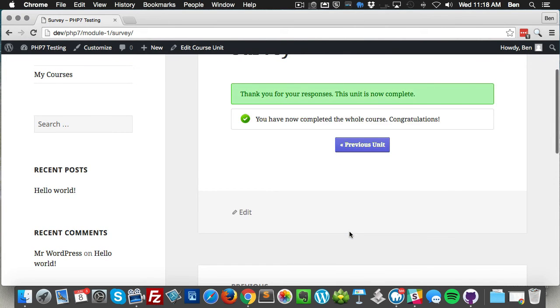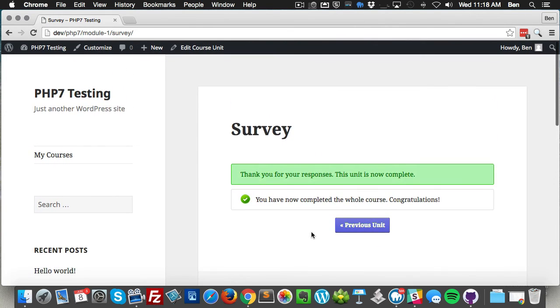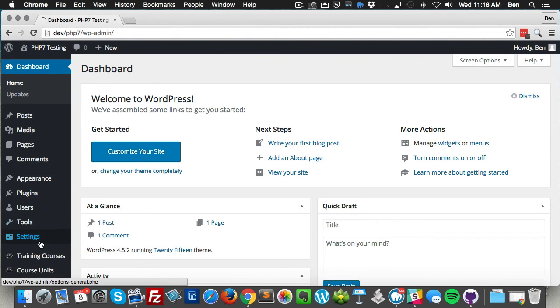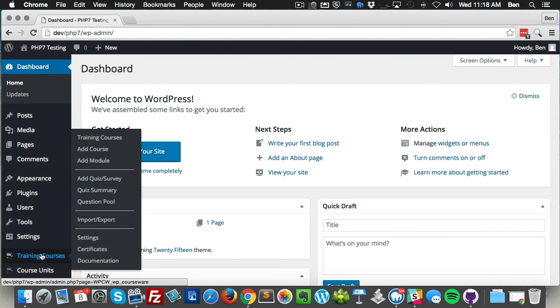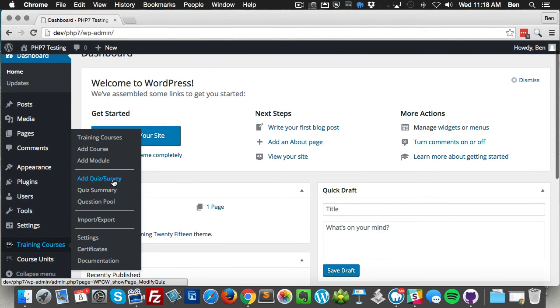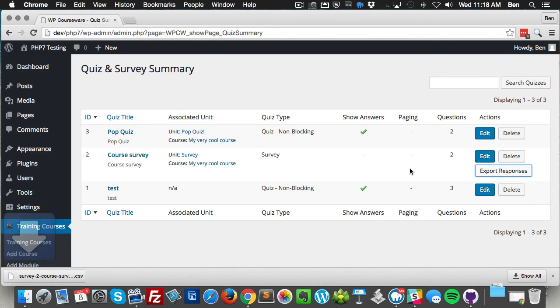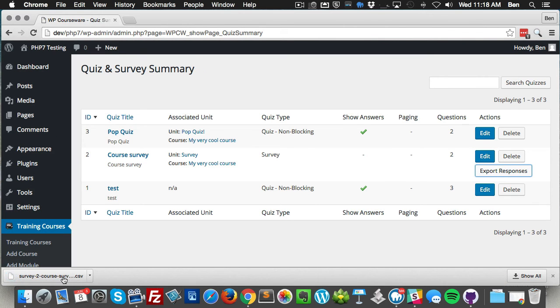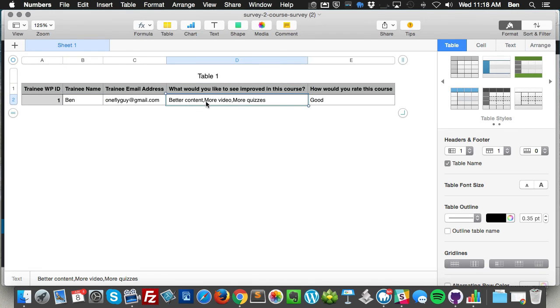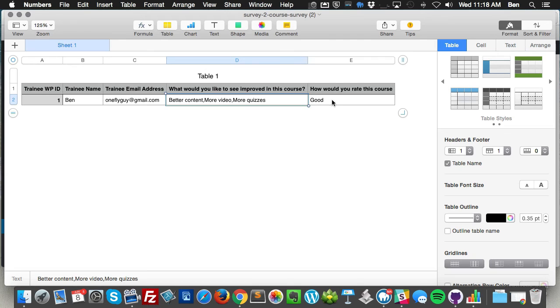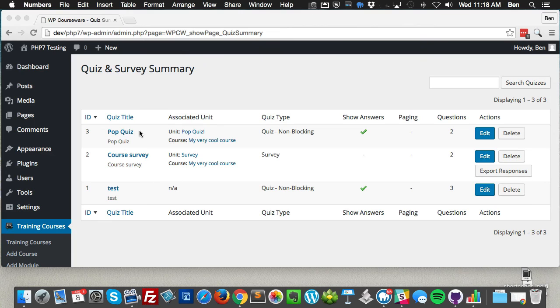Just to show you guys what that looks like - what the responses look like when you export your survey responses - you'll see that that particular question will just simply comma separate each answer that was provided for that particular survey question. So there it is, awesome stuff guys.